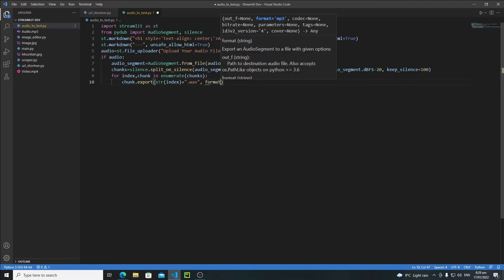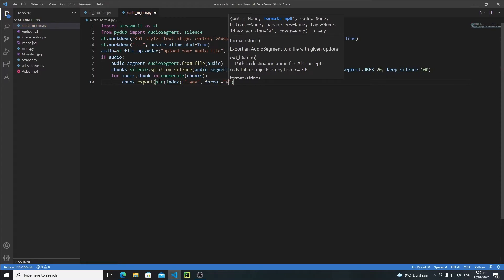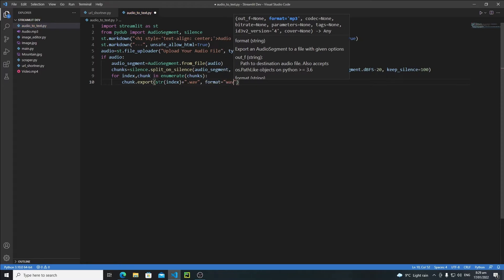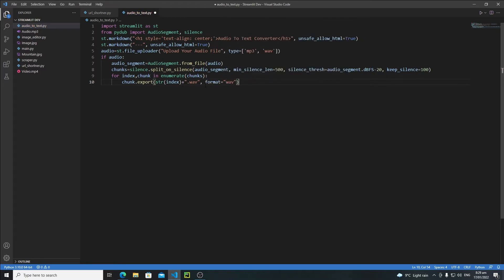The format is equals to wav. Just keep this in mind that whenever you define your format, you need to define that extension here as well with the output file name. So let's save it.